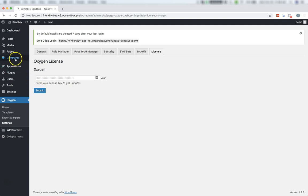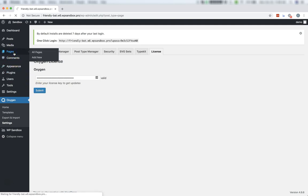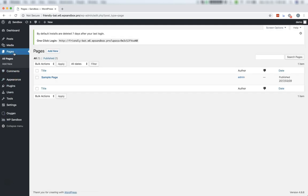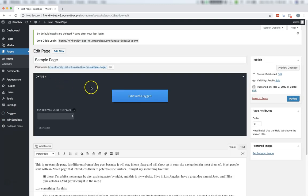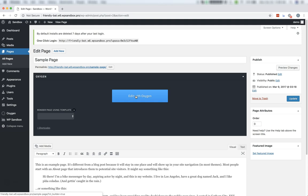You can see that Oxygen is active by going to any of your pages or posts where you'll find the Edit with Oxygen button, which will launch you into the Builder and let you immediately start designing your pages and posts using Oxygen.